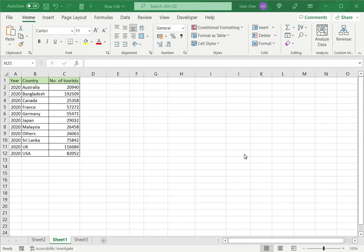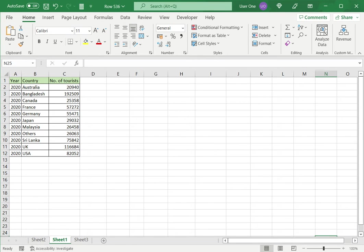When creating a pie chart in Excel, I don't necessarily need to convert the values into percentages, because this is done automatically by Excel. In this example, I have some data for the year 2020 and the number of tourists who have visited from different countries.